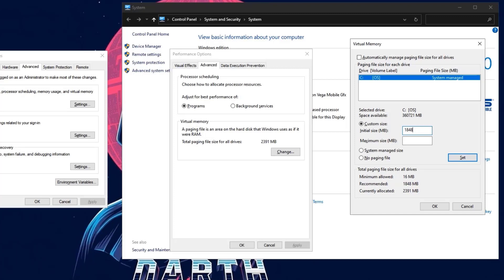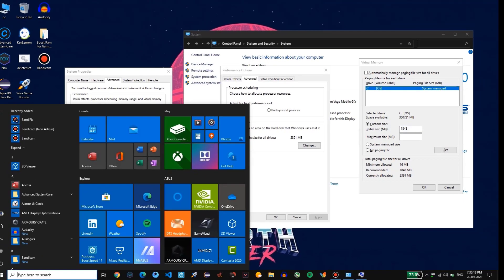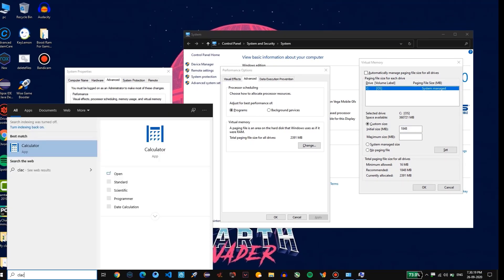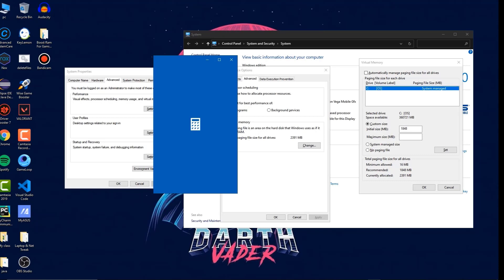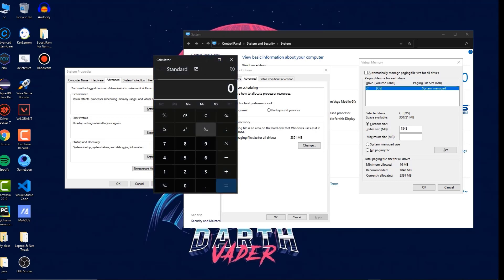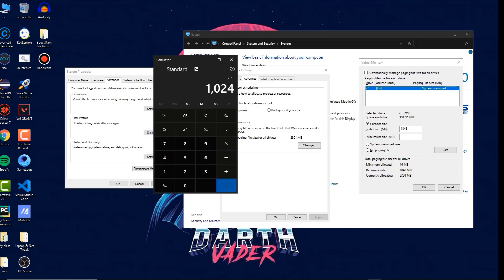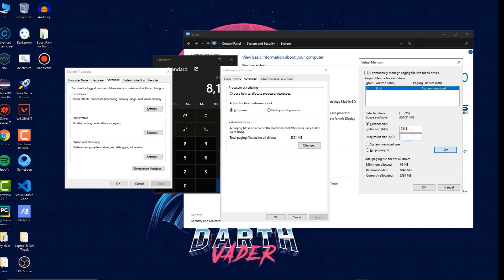Once you paste the value here, now you need to open the calculator for maximum size. Once you open the calculator, enter your RAM size and multiply it by 1024 and click on enter. Then you will get one value, copy that value and paste it here. The value here is 8192, so I need to copy that and paste it here.